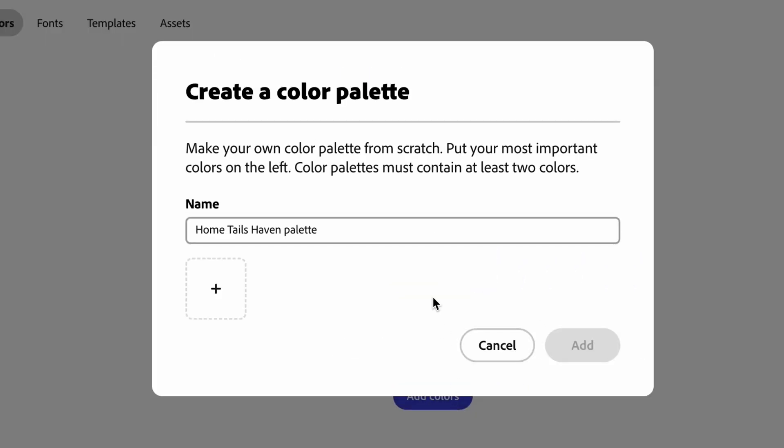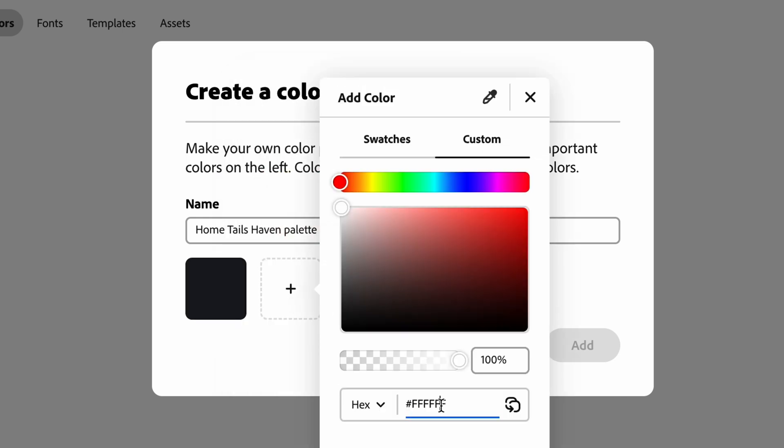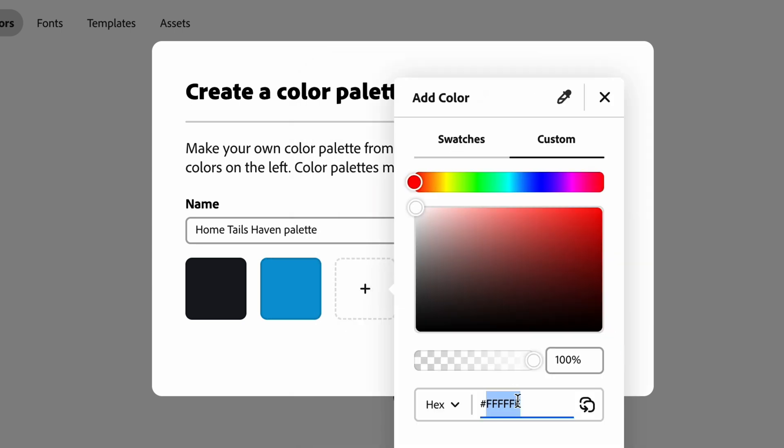Let's add our brand colors. Add your brand colors by using the color picker, or simply click Custom to type in your custom hex or RGB codes. I'll be using the hex codes to add in our brand's colors.